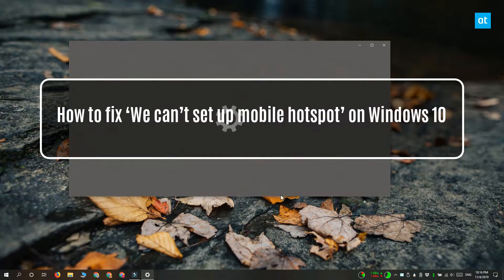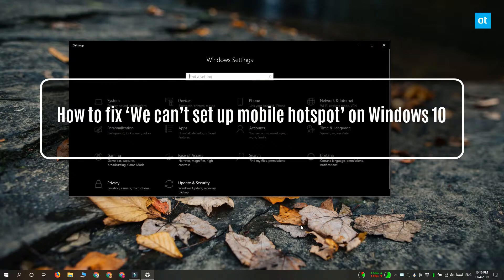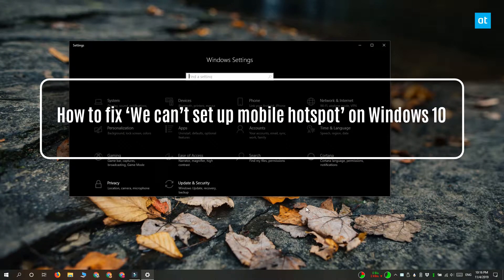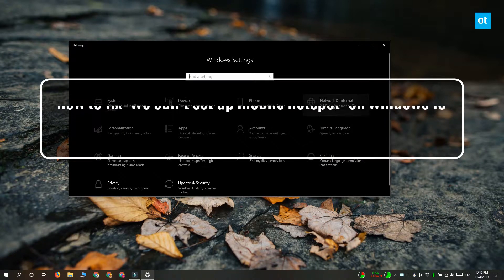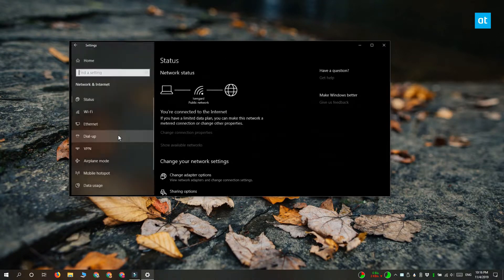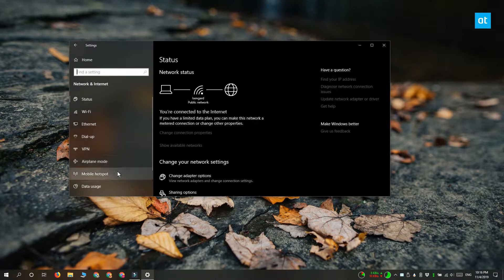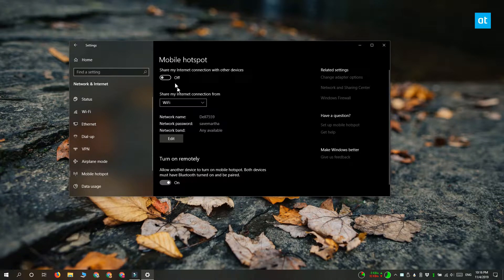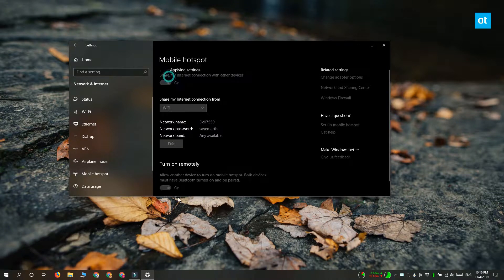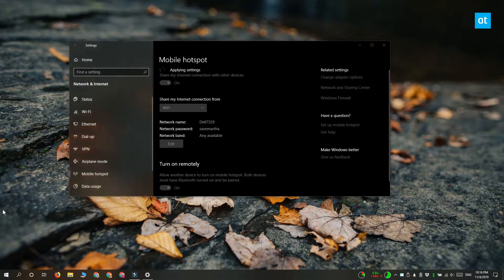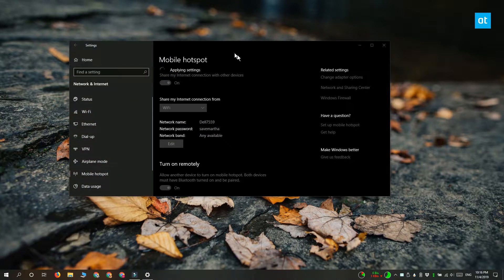Hi everyone, Patma here from Addictive Tips. I'm going to show you what you can do if you're seeing the 'we can't set up mobile hotspot' error message on Windows 10 when you try to turn on the mobile hotspot.